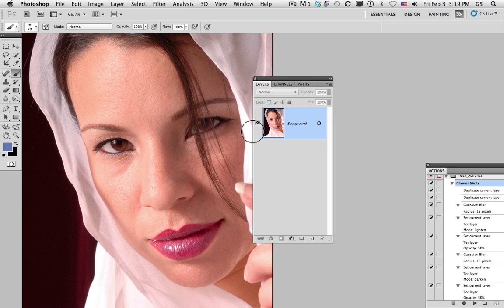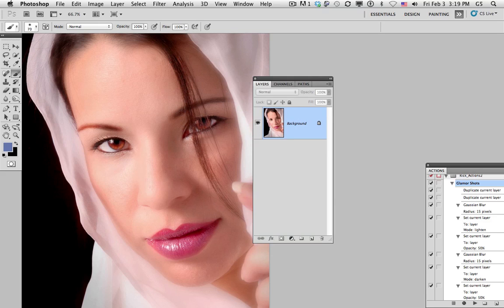For the next three videos, we're going to talk about glamorizing or beauty makeup in Photoshop. Here's our original picture, and this is the photograph we're going to have at the end.